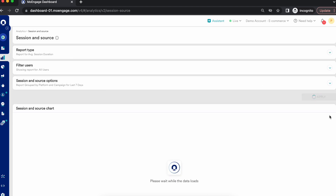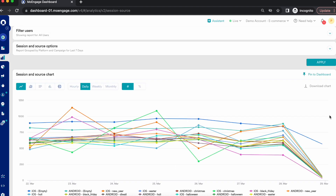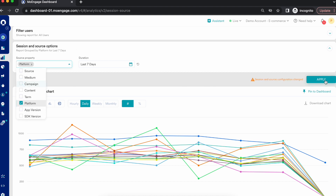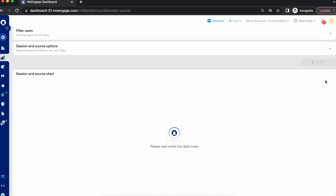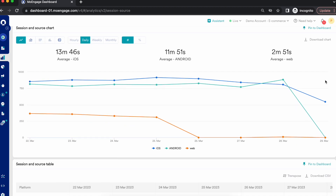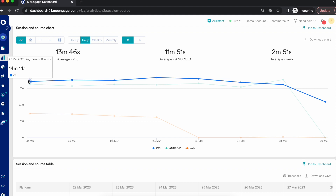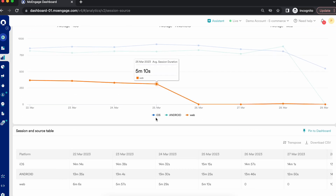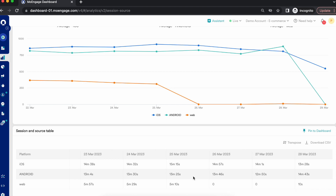Let's keep this analysis simple and look at it based on platform. Based on the different platforms — iOS, Android, and web — I can see what the average session duration looks like each day. For example, on 22nd March the average session duration for Android is 14 minutes 14 seconds, and on 25th March for web users it is 5 minutes 10 seconds. I can also see a detailed table by day, which can be downloaded for further analysis in Excel or Google Sheets.